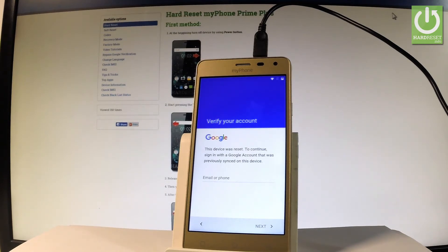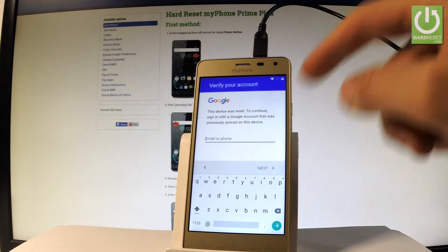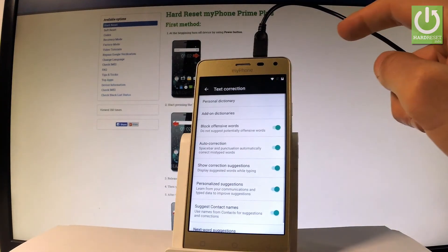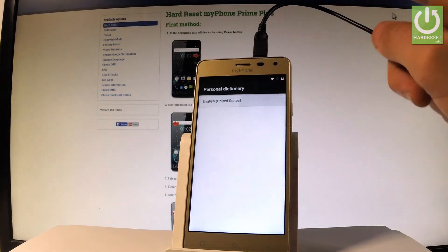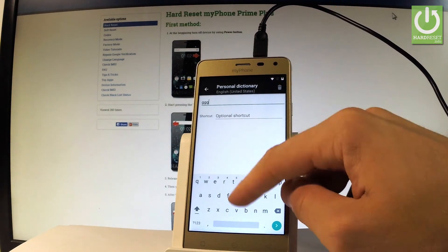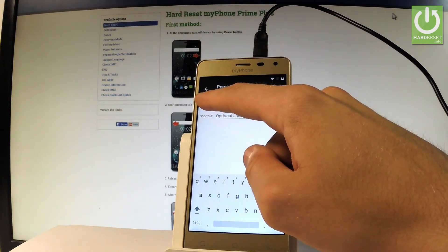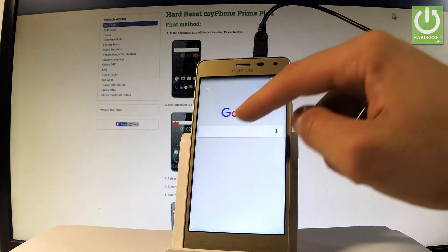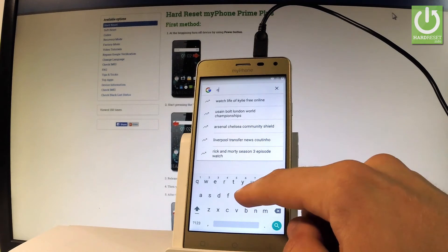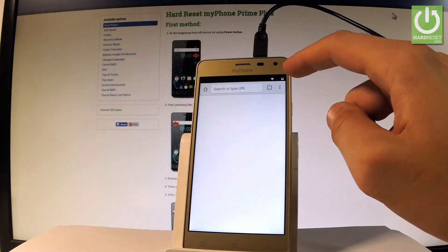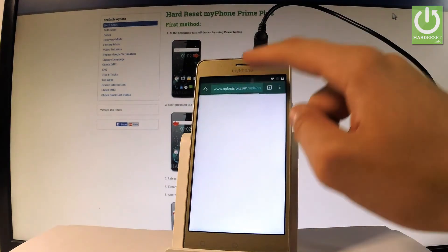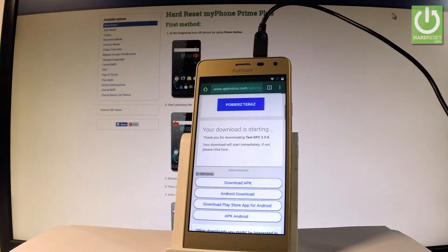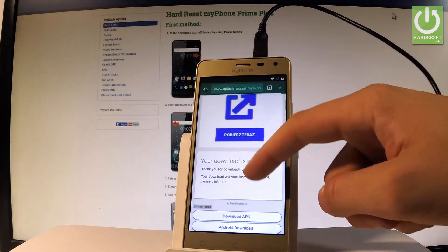The verify account screen pops up again, so let's use the add button right here again. Choose Android keyboard, text correction, personal dictionary, English, tap add button, and highlight this word. Choose assist and type Chrome again. Now TestDPC pops up again and is trying to download this application again — that's what we need, we should download this app again.